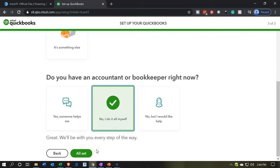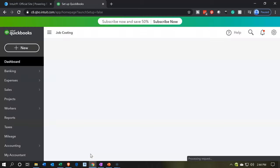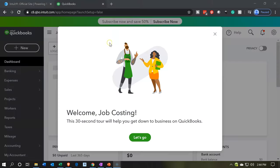And then great. We'll be with you every step of the way. All set. So I'm going to say all set. That looks good. And there we have it. We're up and running.